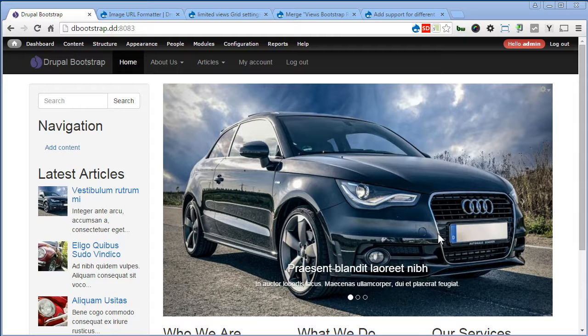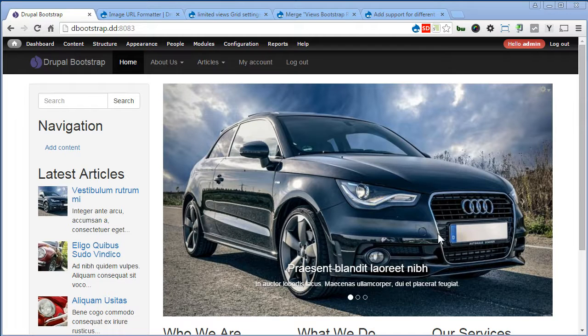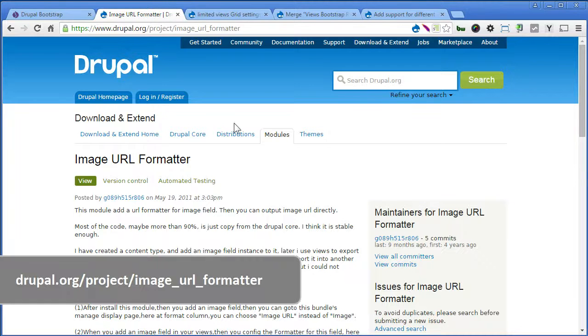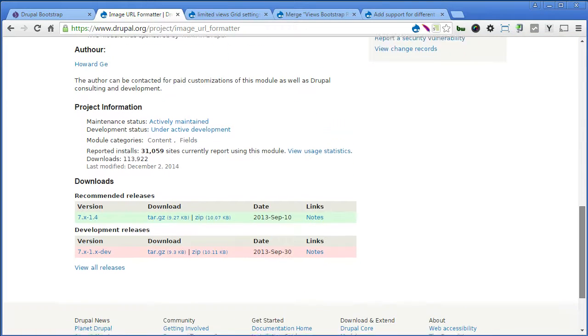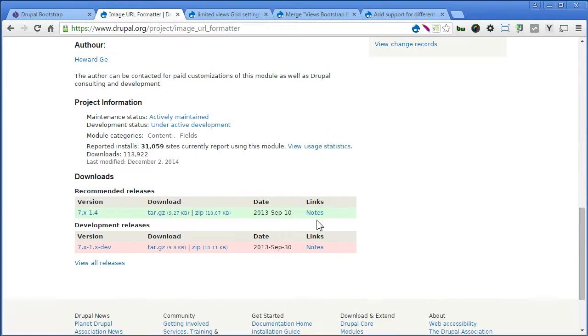Before we create the views, let's install one module called ImageURLFormatter to use in this tutorial. Let's go to the module page. This is a nice module. You can output image URL of the image view directly in views. Now, let's scroll down and install the module.